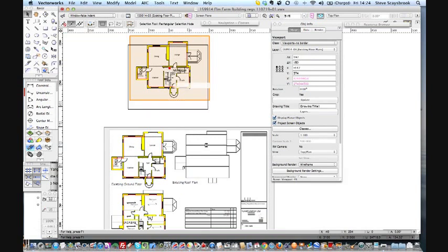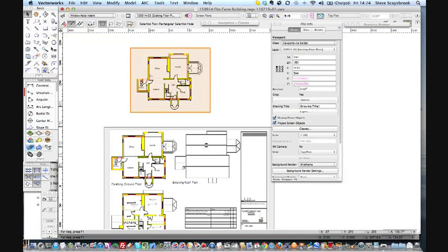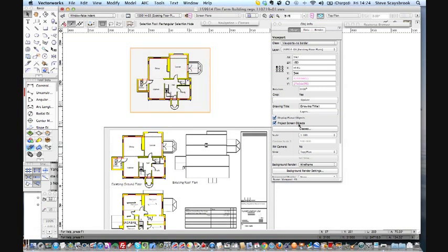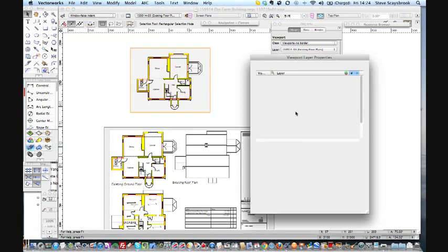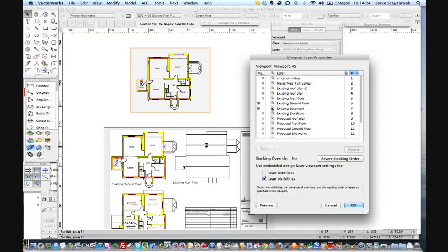I can go onto that I can do copy and I'll just put it up here out the way and I've got a new viewport. I don't have to create a new viewport, all I can do is copy it and paste it into place and then I can go into my layers on that one and change it to basement.